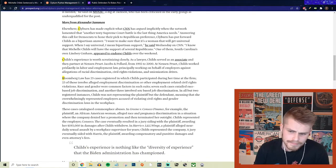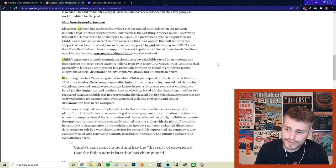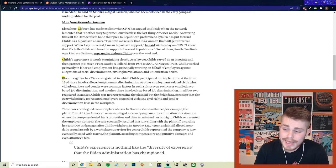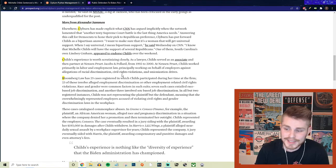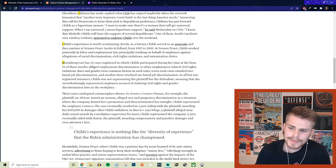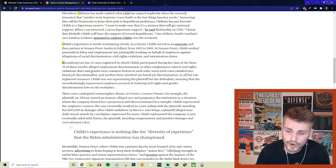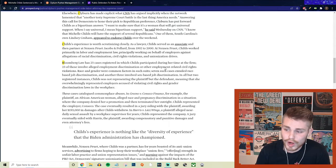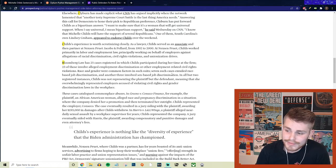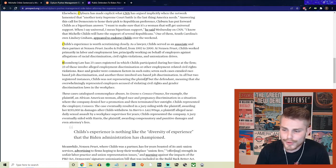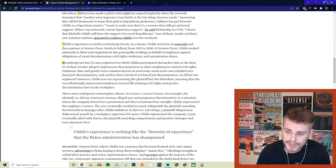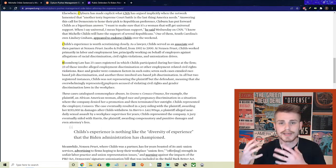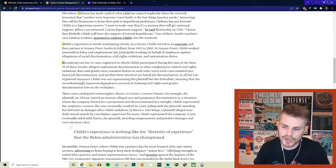But they continue saying, Childs' experience is worth scrutinizing closely. And as a lawyer, Childs served as an associate and then partner at Nexen, Pruitt, Jacobs, and Pollard from 1992 to 2000. And at Nexen, Pruitt, Childs worked primarily in labor and employment law, principally working on behalf of employers against allegations of racial discrimination, civil rights violations, and unionization drives. And they say Bloomberg Law has 25 cases registered in which Childs participated during her time at the firm. 23 of those, almost all of them, involve alleged employment discrimination or other employment-related civil rights violations. Race and gender were common factors in such suits. And seven such cases entailed race-based job discrimination. And another three involved sex-based job discrimination. In all but two registered instances, Childs was not representing the plaintiff but the defendant, meaning that she was overwhelmingly representing employers and corporations against the interests of labor.